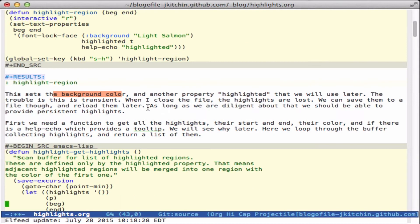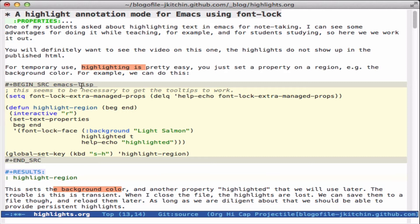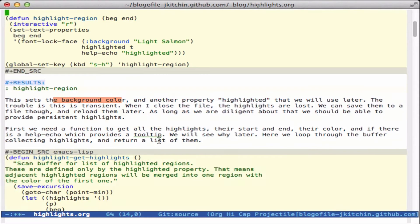I should point out if we highlight over this, we see the highlighted tooltip which is coming from this text right here.